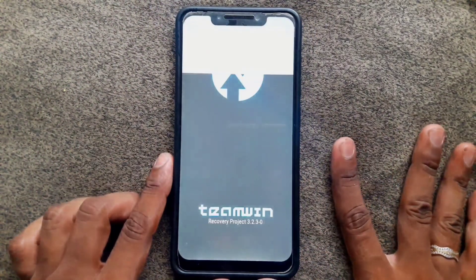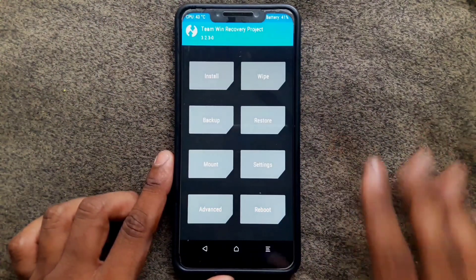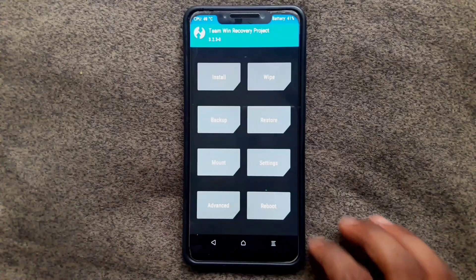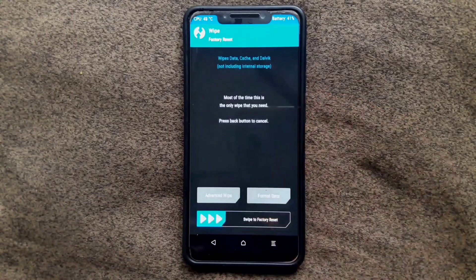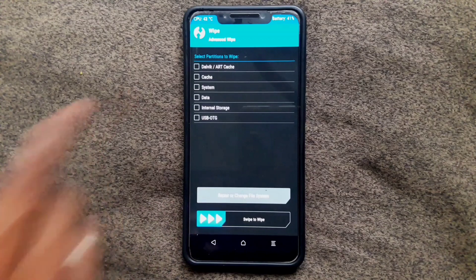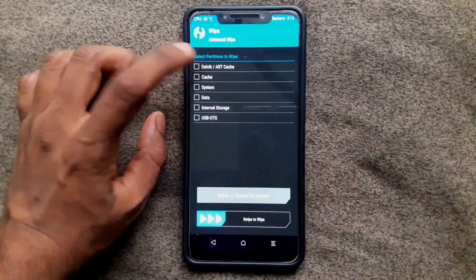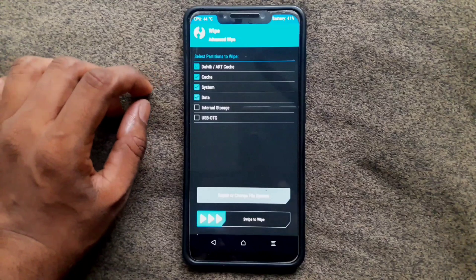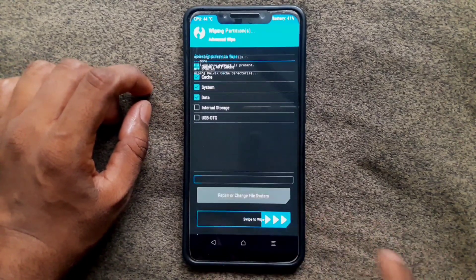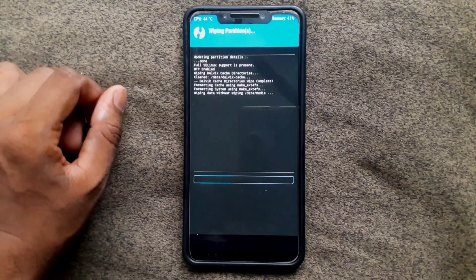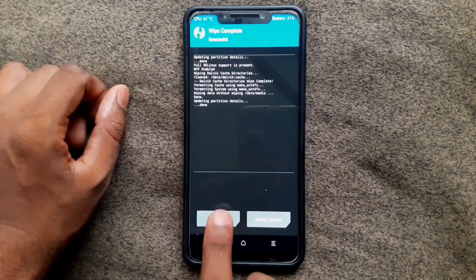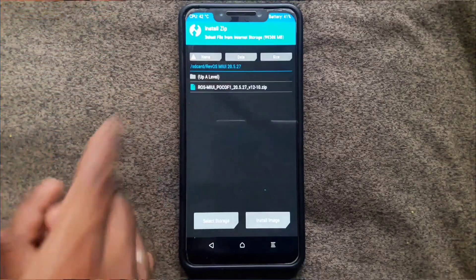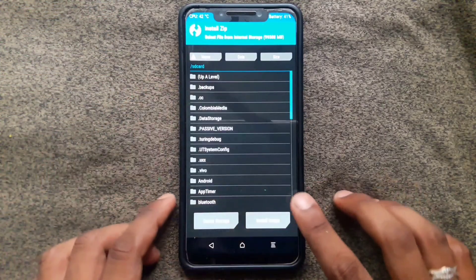In TWRP, we need to wipe four things using Wipe and Advanced Wipe. Check Dalvik, cache, system, and data, then swipe to wipe. Come back and choose Install, then select the folder you created.